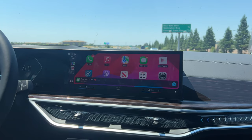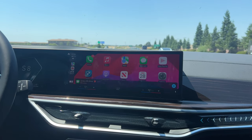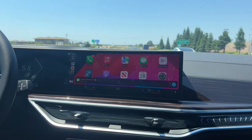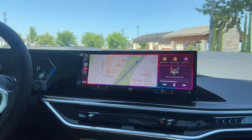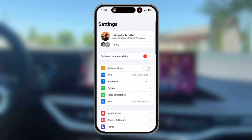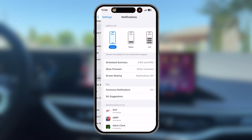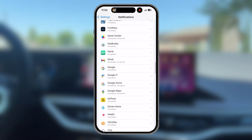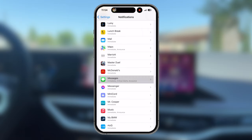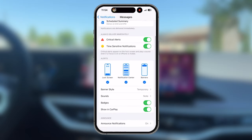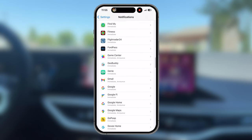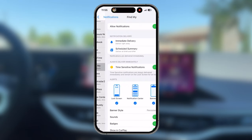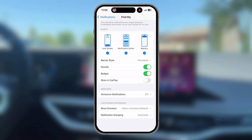If you don't like notifications popping up on CarPlay — such as text messages or AirTag alerts — it's easy to disable them. Go on your iPhone into Settings, then tap Notifications. Scroll down to find the Messages app, and where it says Show in CarPlay, disable it. For other notifications, locate the app for that notification and disable it the same way. Find My is another app that uses notification cards for CarPlay.